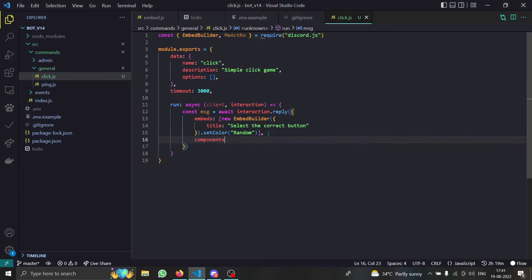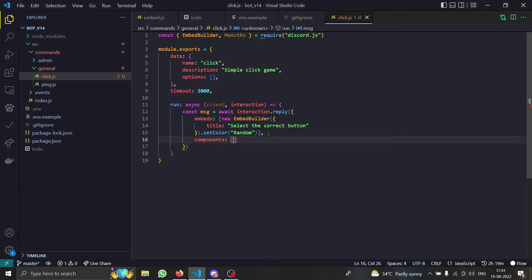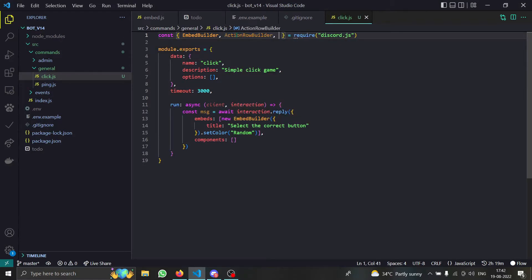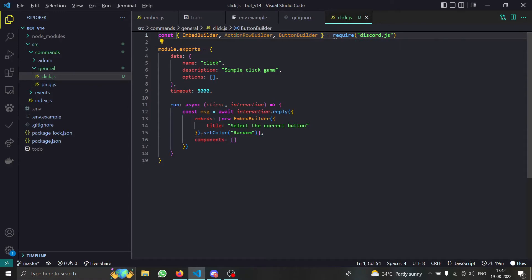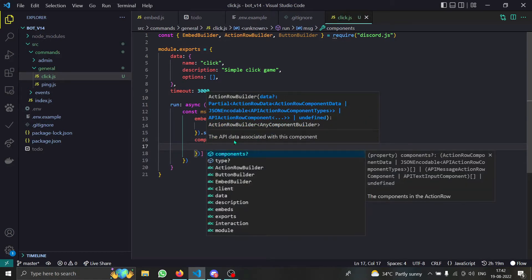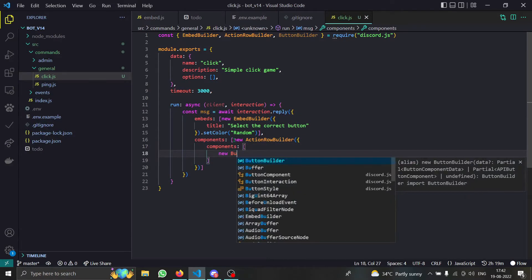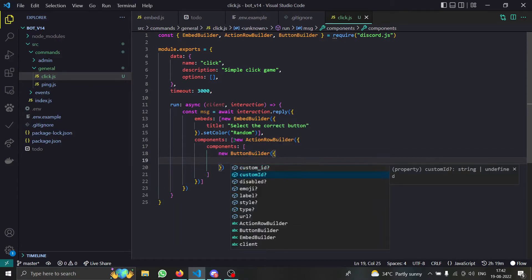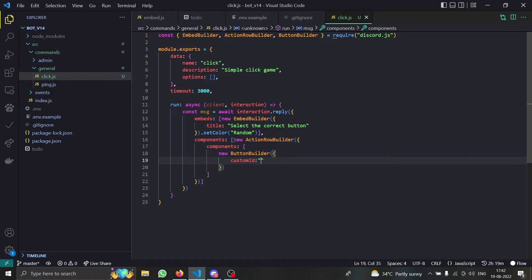Now we have to provide the components. It's similar to last time by name, but everything else is different. Instead of `MessageActionRow`, you now use `ActionRowBuilder`, and apart from that we have `ButtonBuilder`. So first, we're going to do `new ActionRowBuilder()`, and now we can provide component data — an array of buttons using `new ButtonBuilder()`.